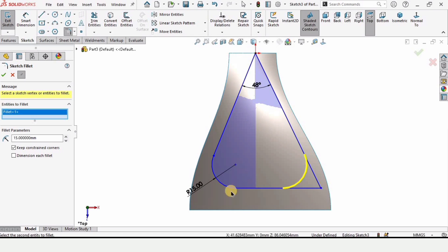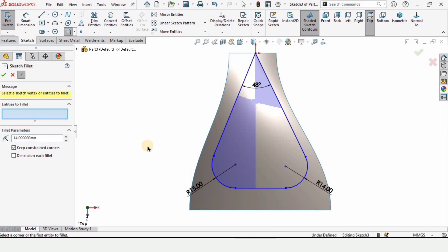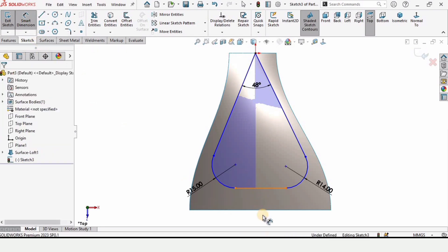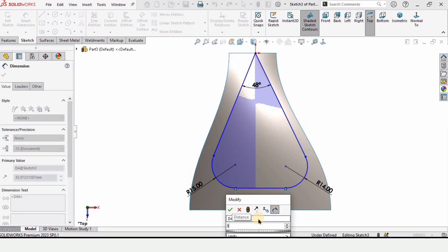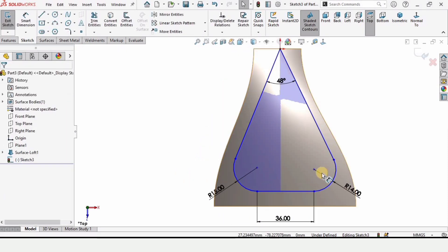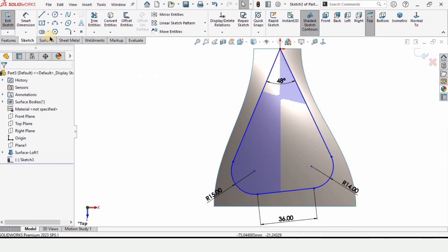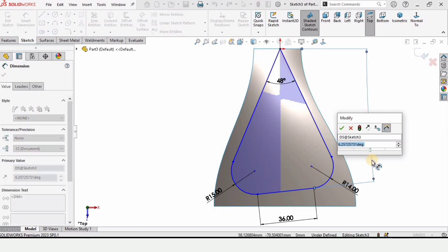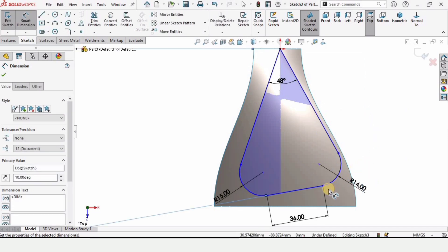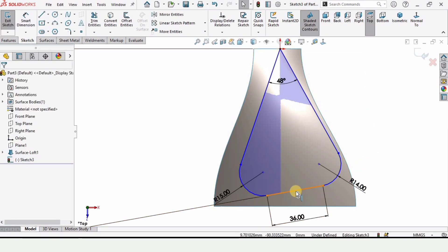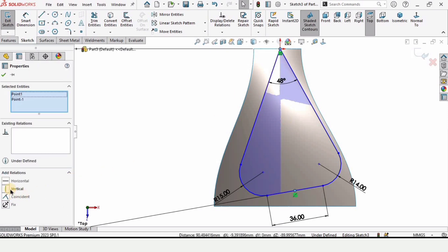Select the Sketch Fillet tool and specify a radius of 15 millimeters for the first fillet, then apply another fillet with a radius of 14 millimeters. Use the Smart Dimension tool to set the length of this line to 36 millimeters. Delete the horizontal relation on this line and make it somewhat inclined. Select the two lines and specify the angle between them as 10 degrees. Hold Ctrl, select these two points, and make the relation Vertical.